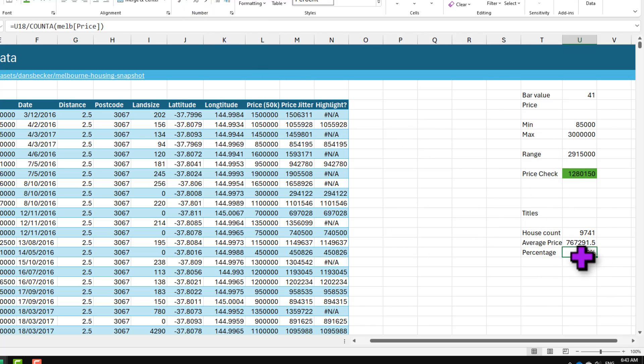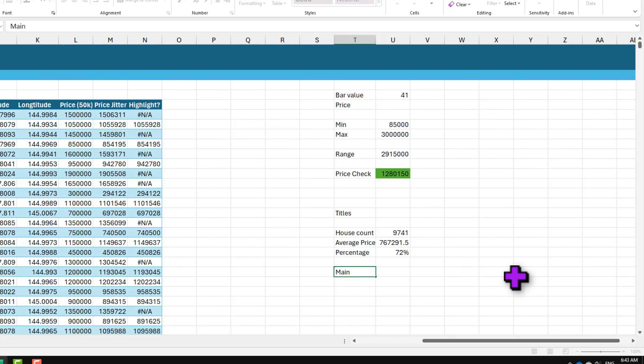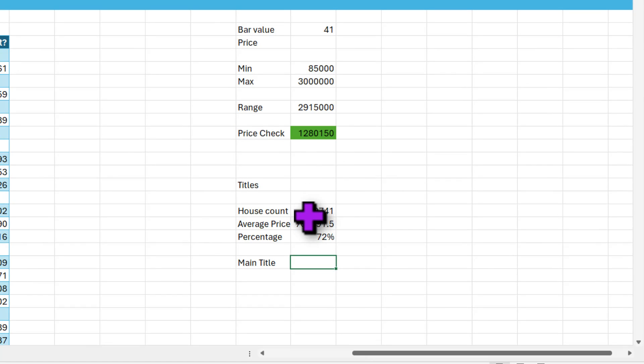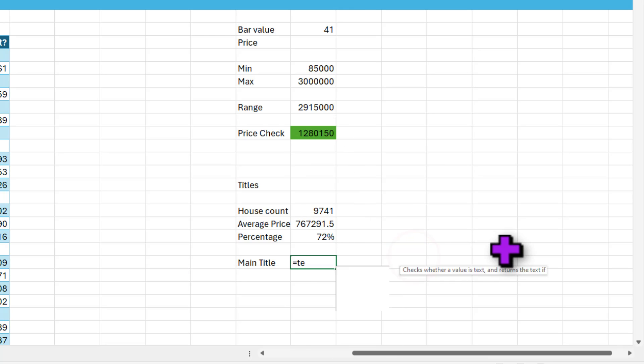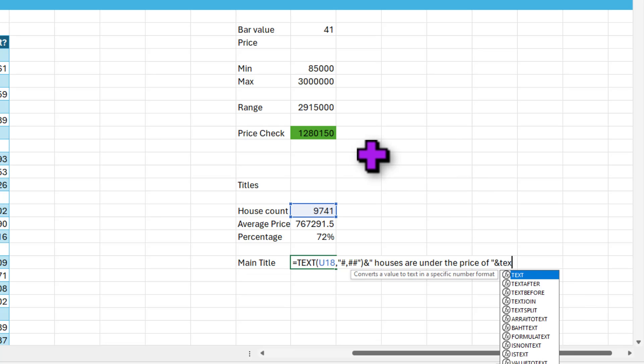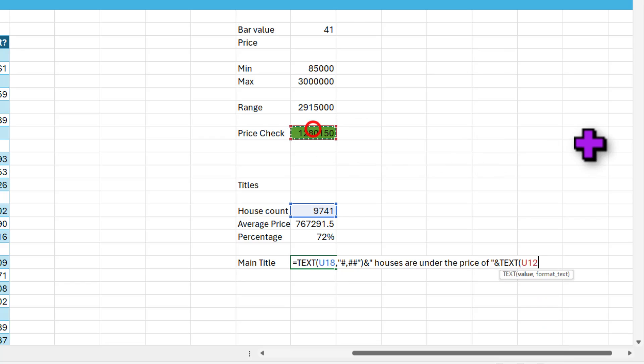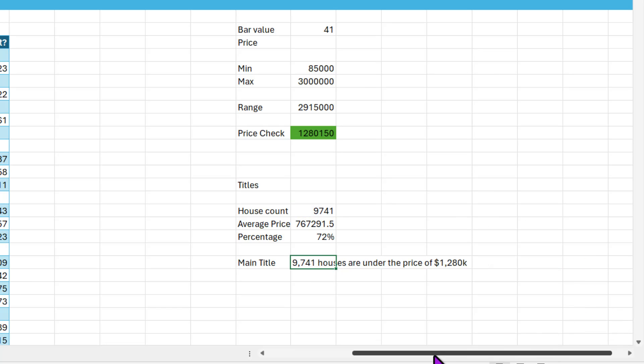So right now we are looking at 71 percent of houses, we can format this in 72 percent, and all the numbers are here. We can now generate the title. The titles can be written using some simple formulas. So main title is we want to say 9741 houses are under the price point of whatever is shown there. So initially we'll say TEXT of this value in the thousands format, so hash and hash hash with the comma, houses are under the price of, and then one more TEXT formula for this, dollar hash hash hash. We don't need to show it up to the hundred dollars, so I'm gonna round it up to thousand, so we'll get this kind of a number representation.